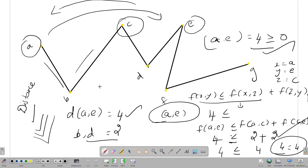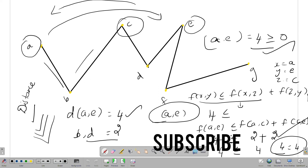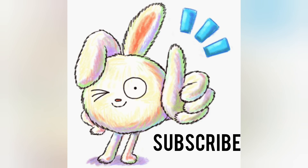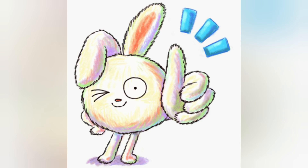OK my friends. For more videos like this, please subscribe to our channel Curious Max. Thank you.